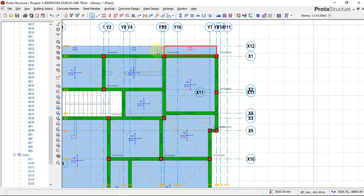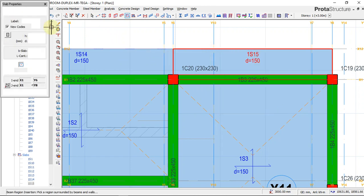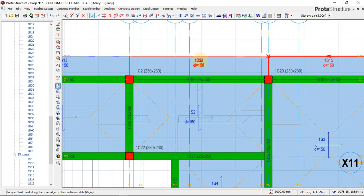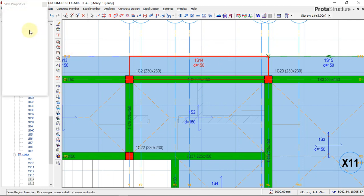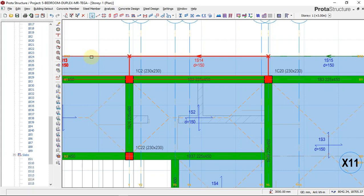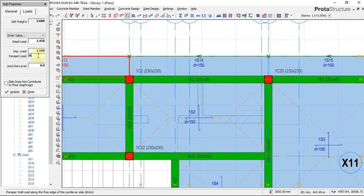We notice that we have not put our cantilever load, so I'll quickly edit one of the cantilevers. The cantilever load - the load on the edge of this cantilever - is 9.81 kilonewtons. Click Update and you can see the symbol of the load. Right-click, Properties, go to Load, apply the cantilever load 9.81, then Update. Repeat this for all cantilevers.